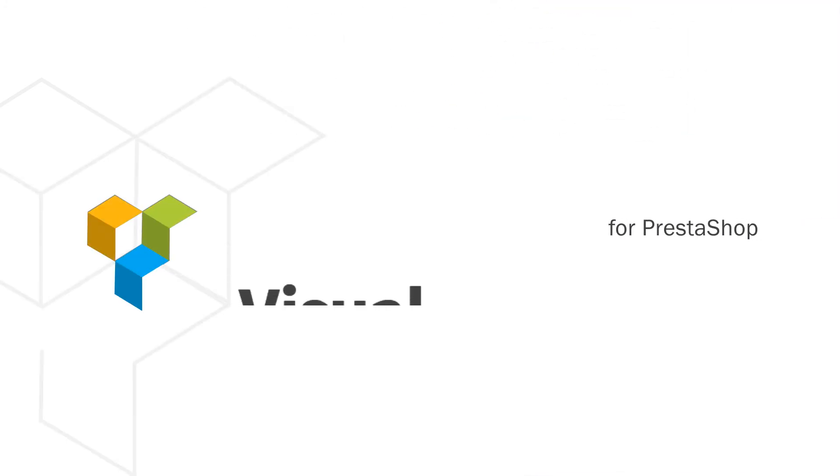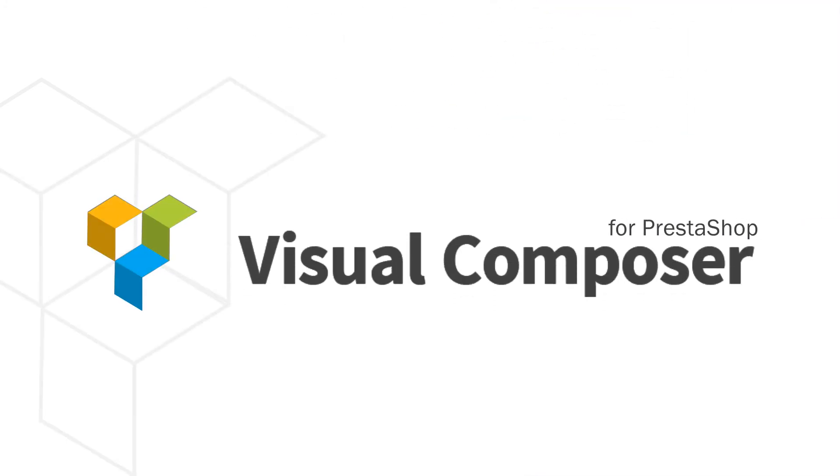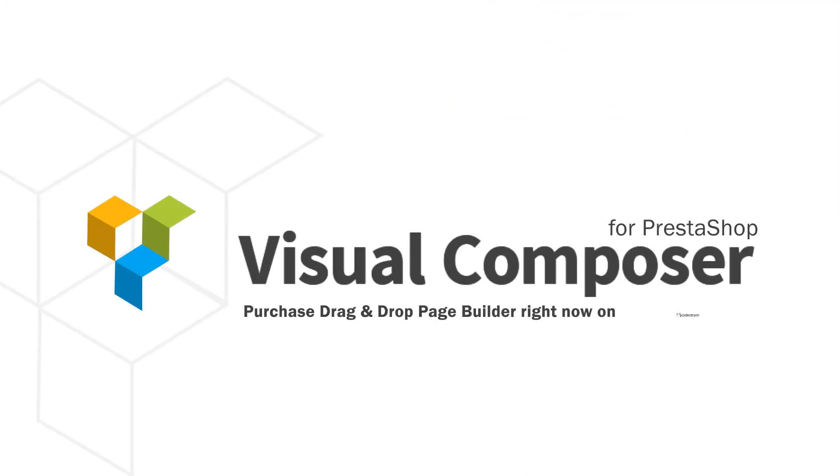Purchase Visual Composer for PrestaShop, drag-and-drop page builder right now, and let it help you create jaw-dropping stores. You will be glad you did.